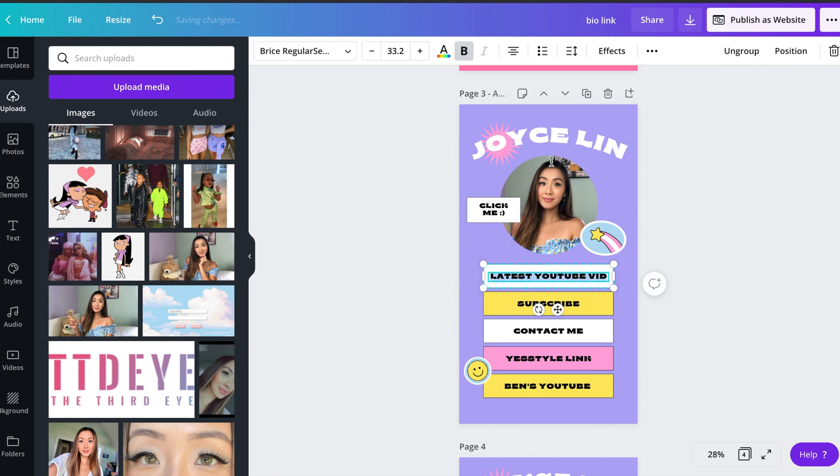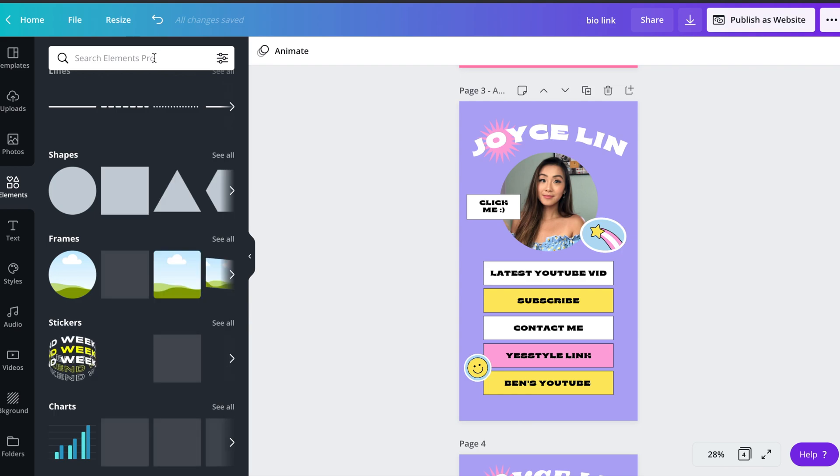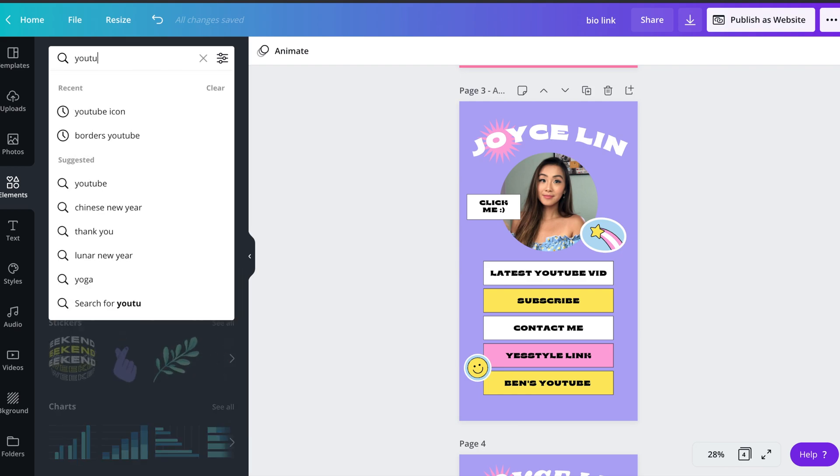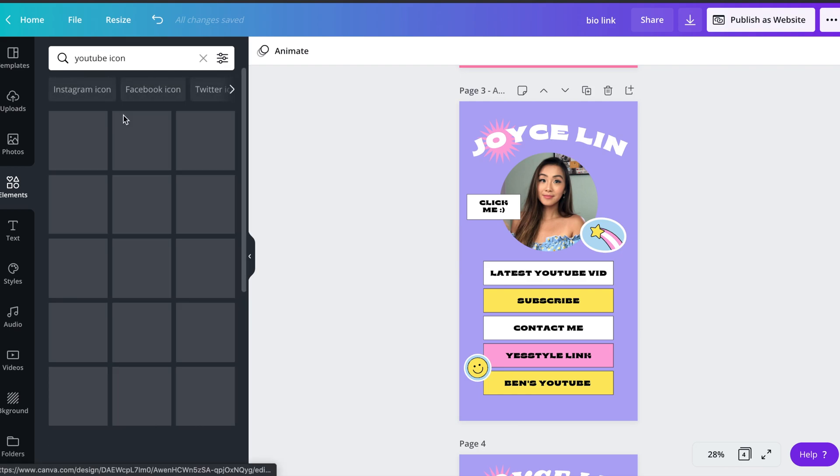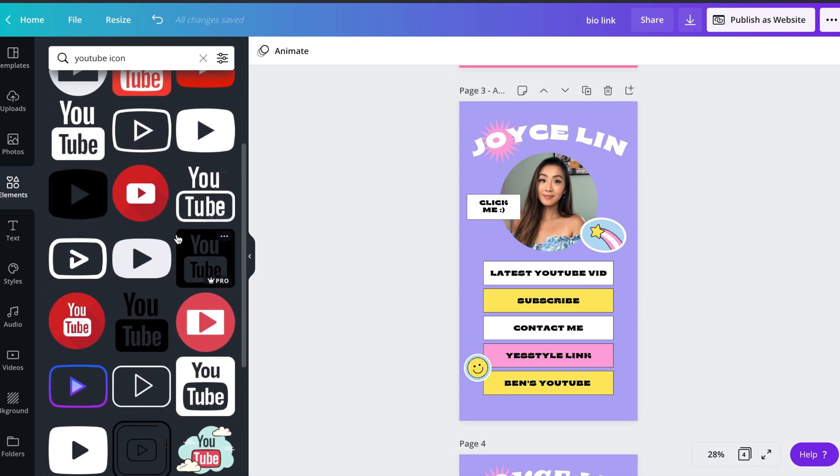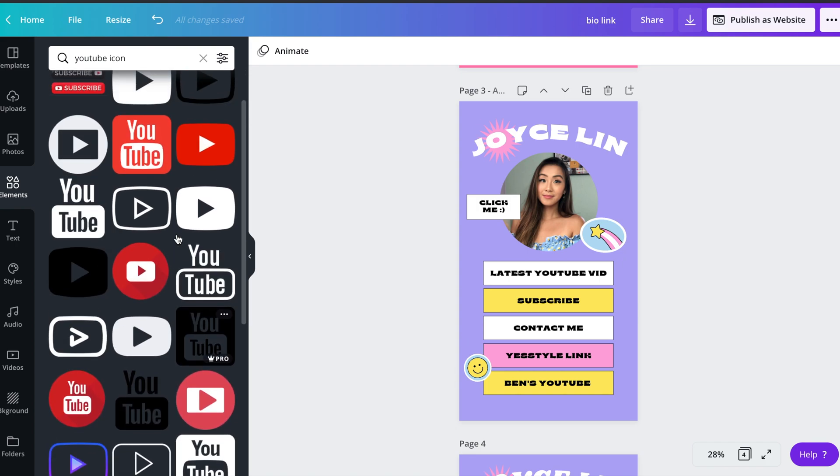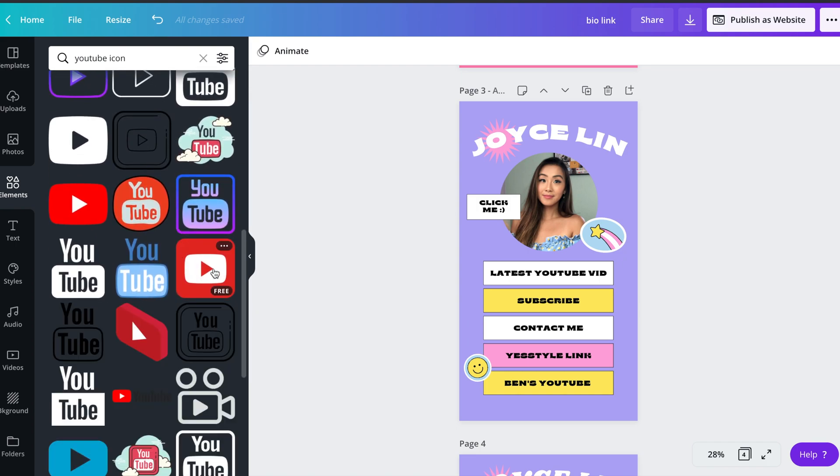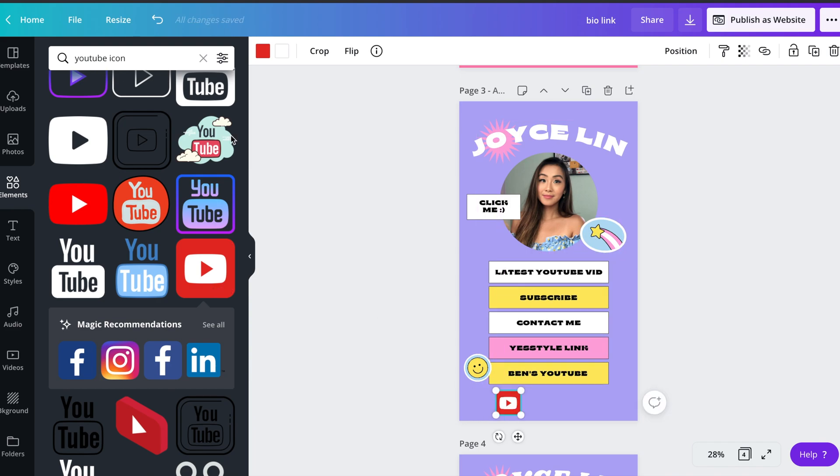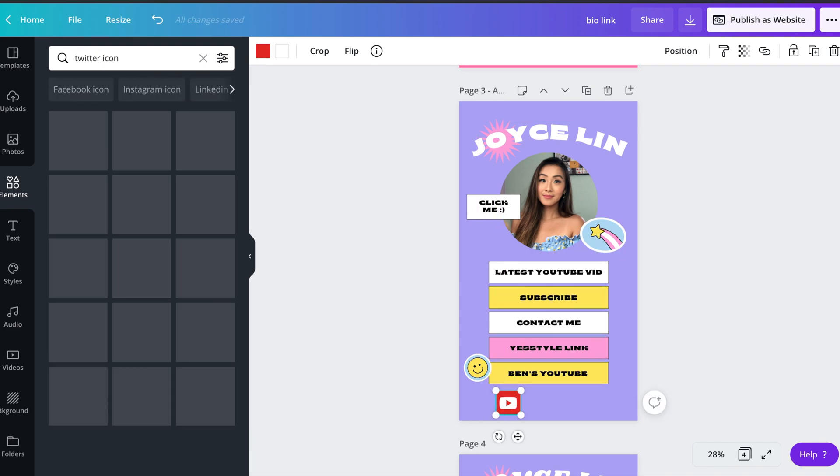Like I said earlier, you can link any element, so I want to spice things up by adding some social media icons, so in this case, I'll be linking my YouTube, Twitter, and TikTok. So I went to elements, looked up the specific icon, and followed the same exact process to link each and every one of them.